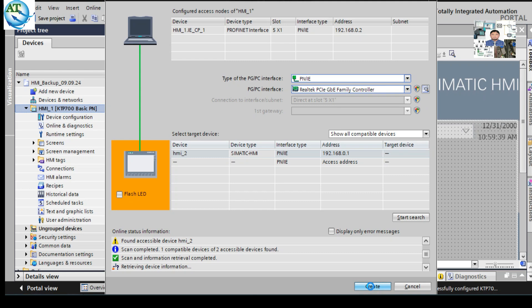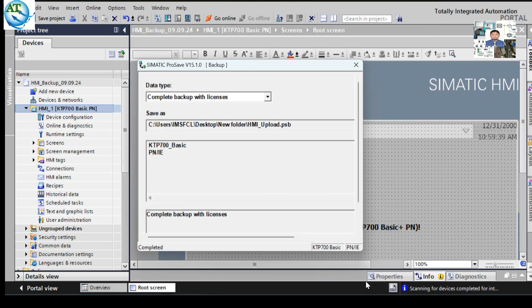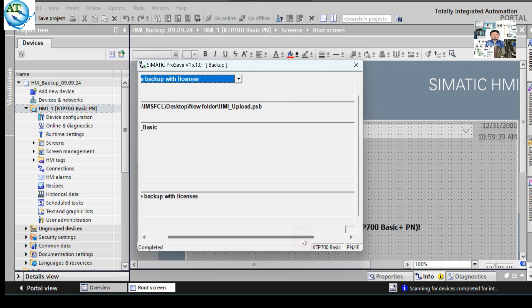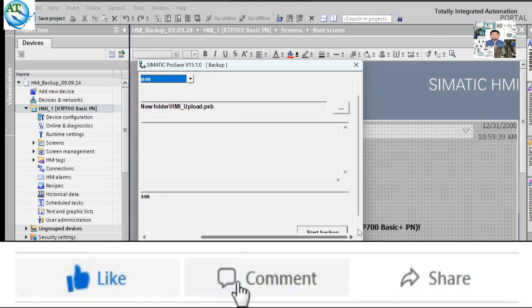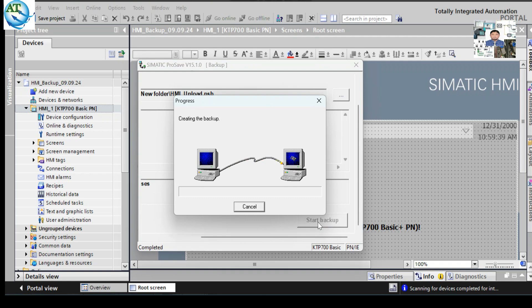After creating the connection, the SIMATIC process window will open for taking the backup from the HMI. Here you can see 'Complete Backup with License'. On the right side, you can see the 'Start' button. Press 'Start Backup'. The backup will be started. It will try to communicate. You can see it is communicating and the upload is going on.